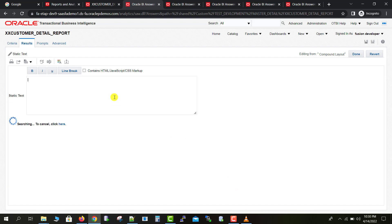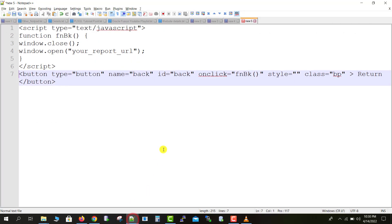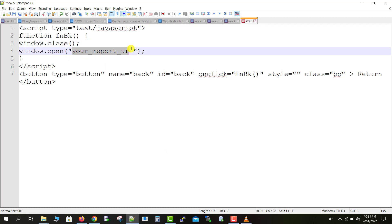Now we need to edit this static text box. Here you can write JavaScript, HTML, or CSS content — it supports all three markup languages — to create the button. You can easily find this code on Google, or I've already written the code. I will paste it in my channel description link as well as on my blog, so you can get it from there.